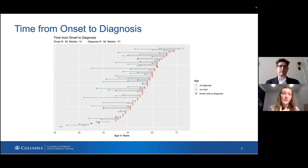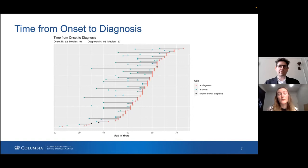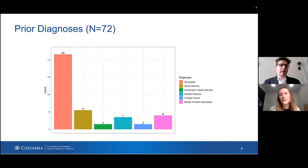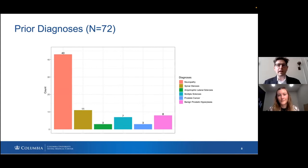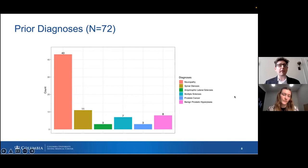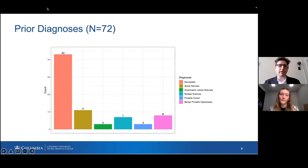One of the first things we looked at was time from onset to diagnosis — as you can see from the graph, it varies widely from person to person. Looking at prior diagnoses that people received on their odyssey to figuring out they had APBD, the most common prior diagnosis was neuropathy, which makes sense because neuropathy is actually a symptom of APBD — the problem is when it stops there and doesn't connect further. Other prior diagnoses included spinal stenosis, ALS, multiple sclerosis, prostate cancer, and benign prostatic hyperplasia.